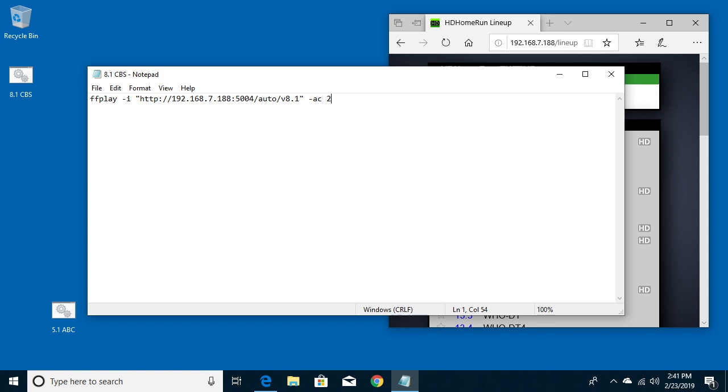And now if these channels are interlaced which is often the case, you can type in dash vf which is a video filter, and then space and then quote and then yadif which is yet another deinterlacer.